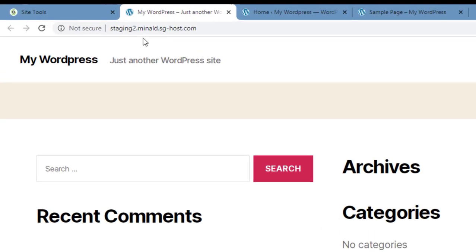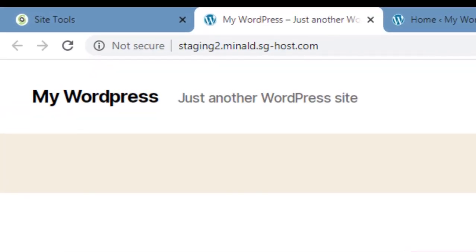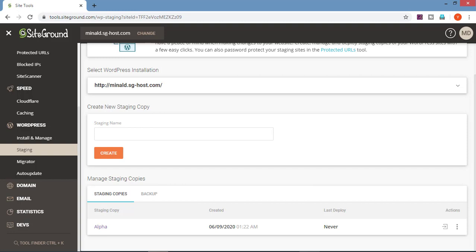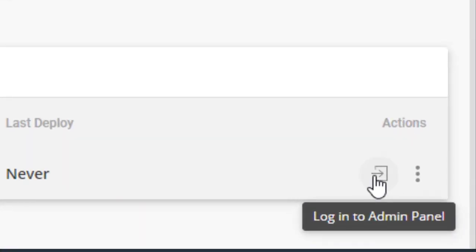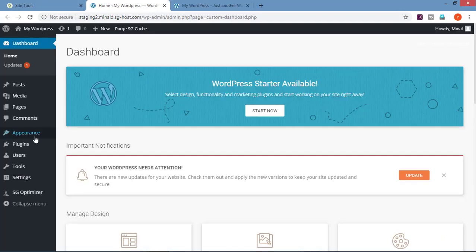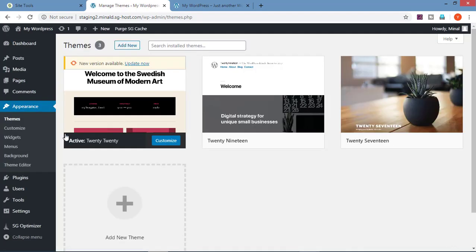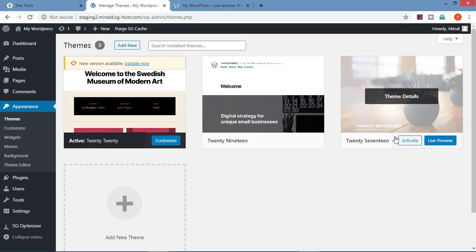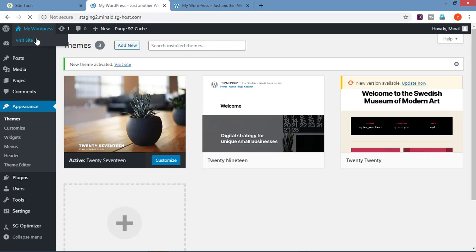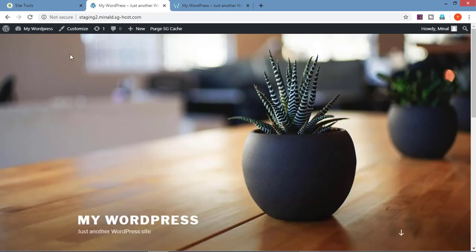Click on alpha and we are redirected to the copy of the website. In the domain name we can see 'staging 2' is added. We will make changes on this website. To make changes, we have to go on our WordPress dashboard. Click here to login to your WordPress admin panel. We will change the theme. The current theme on the website is 2020. Let's change this theme to 2017. Click on activate. Now let's visit this website. In this copied website we can see that the theme has changed.